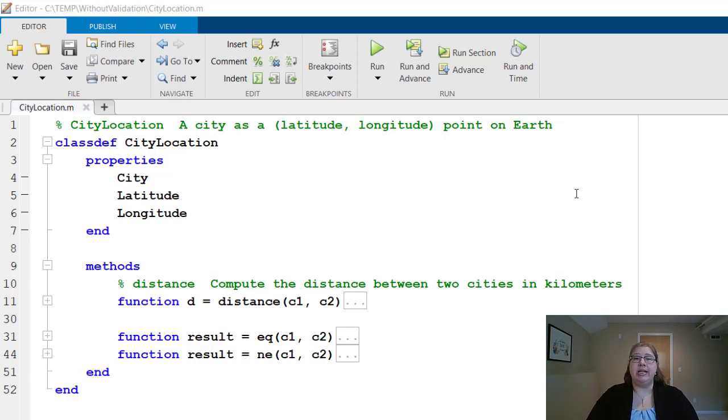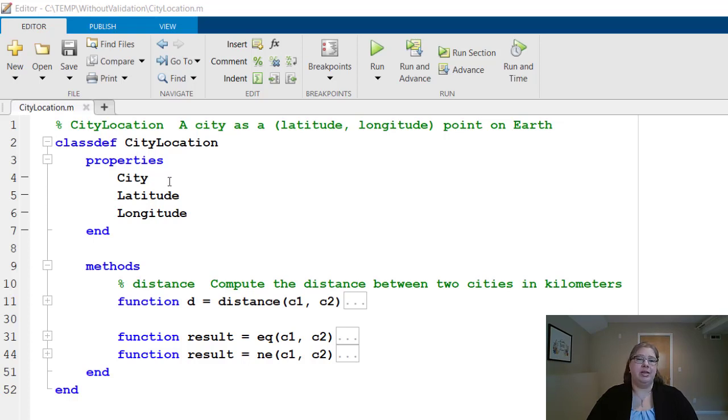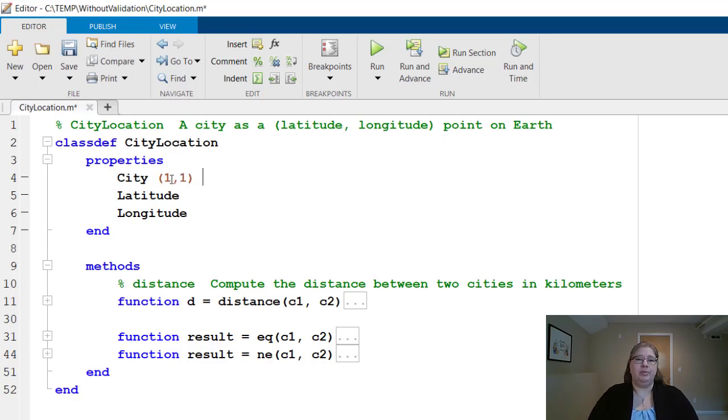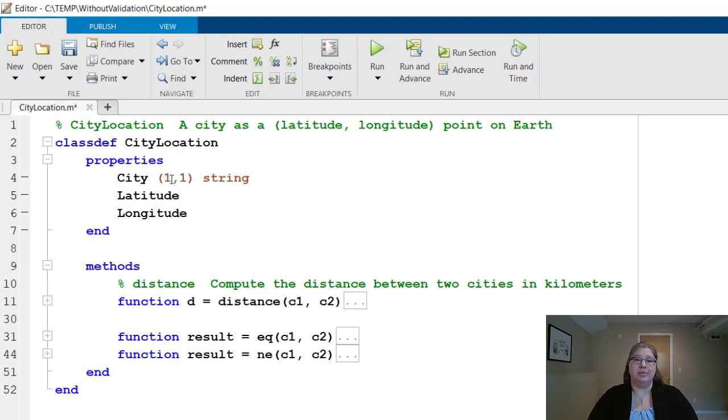So I mentioned that city is the name of the city, which is typically a single piece of text, so let's tell MATLAB that. To do that I type the size one by one and the class string and the default value for this is a one by one string with no characters.